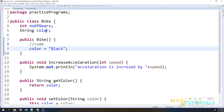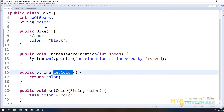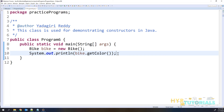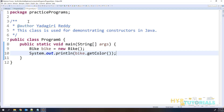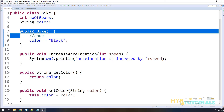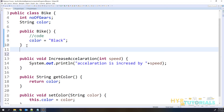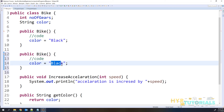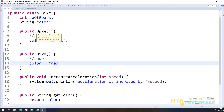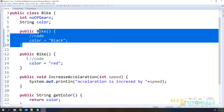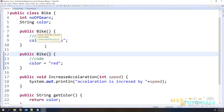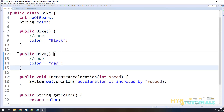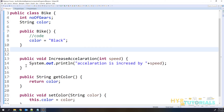One more thing: the parameterless constructor can be defined only once. For example, in the Bike class you can define only one parameterless constructor. If you try to define another parameterless constructor, even with different code inside, it will not work — you cannot have two parameterless constructors inside one class because they are the same signature. It doesn't matter what code is inside; it only matters at the signature level. So you cannot have more than one parameterless constructor inside the class.